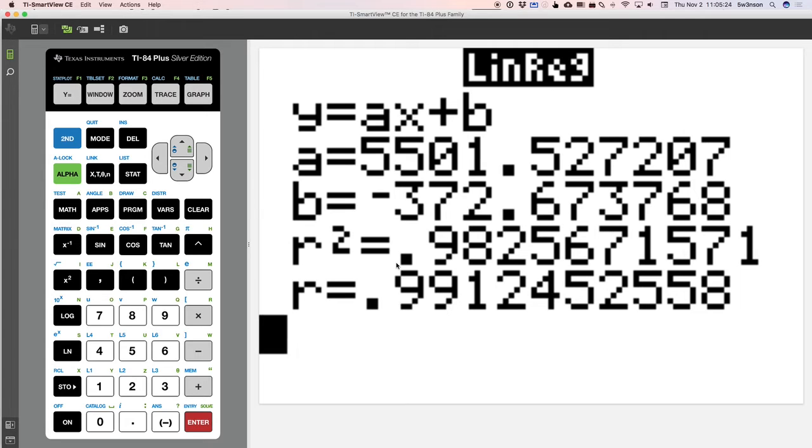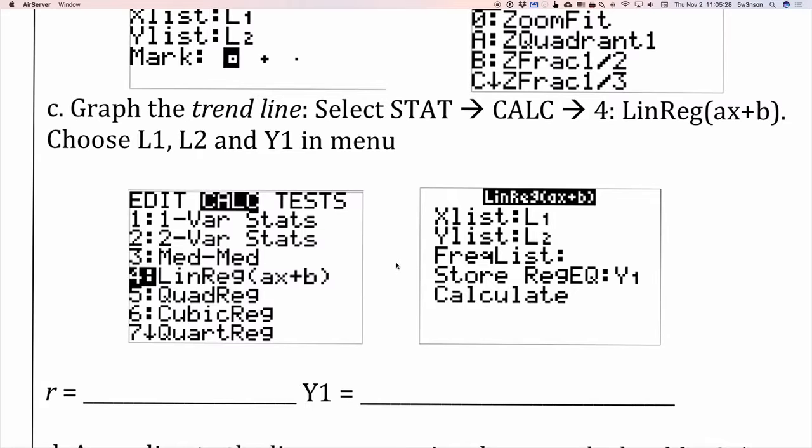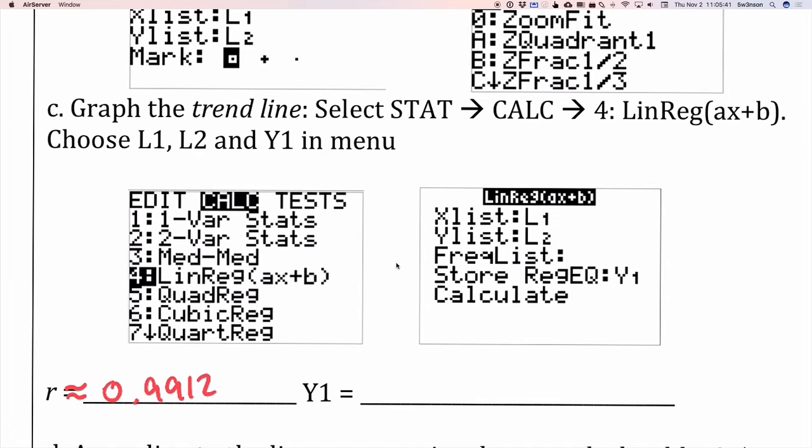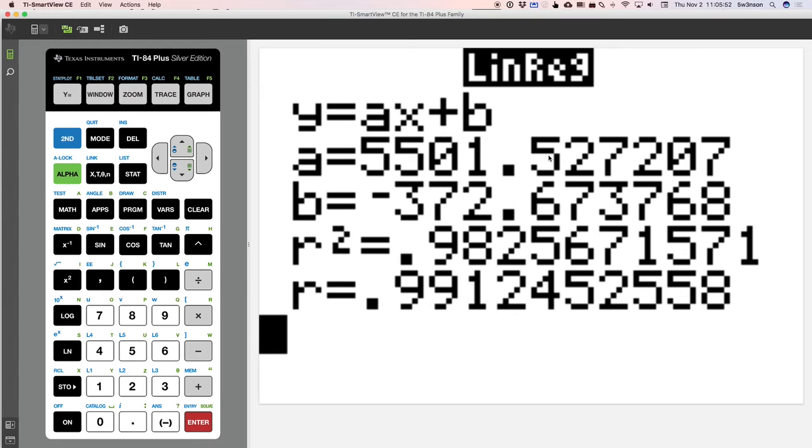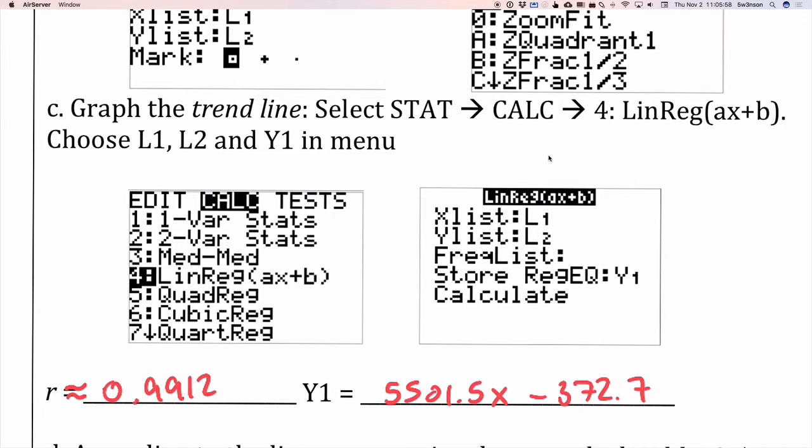Notice that my R's show up. So now I can come back here and put stuff in. So my reg, and it actually says approximately equal to, so let's go ahead and change that symbol right there to be approximately equal to 0.9912 is what I got there. And then my Y1 is equal to, I'm going to use this number right here, the 5501.5. So 5501.5 X minus 372.7. So that's what I entered in as my linear or my regression line. Also called my trend line. Also called the line of regression. Also called the line of best fit.